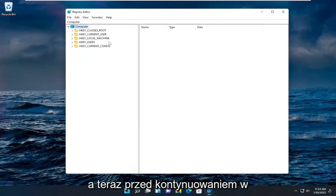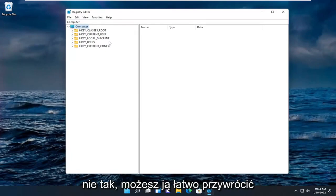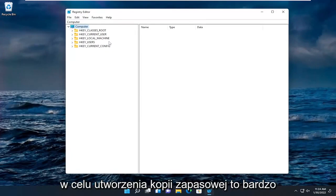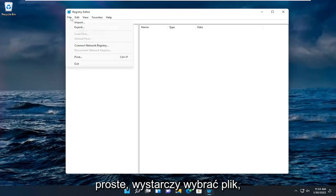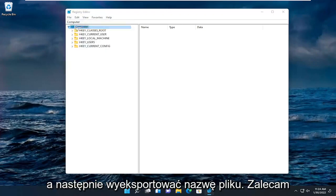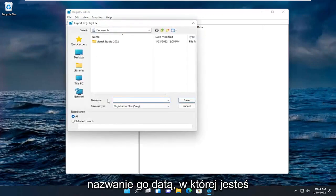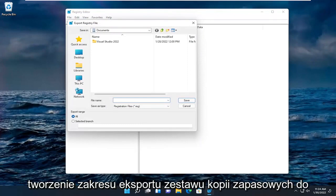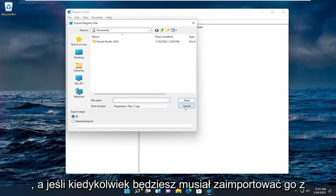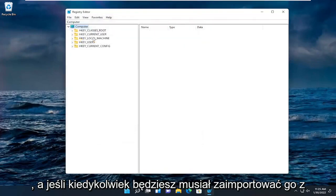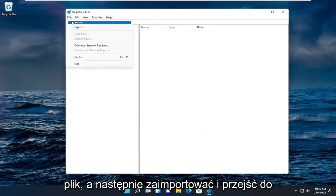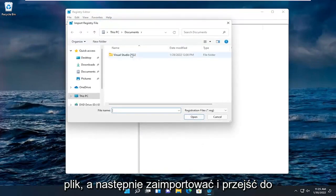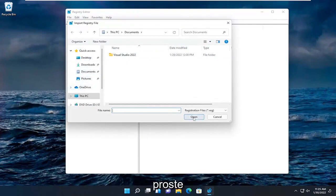Now before you proceed in the registry I would suggest you create a backup of it. So if anything were to go wrong you could easily restore it back. In order to create a backup it's very simple. All you have to do is select file and then export. For file name I recommend naming it the date in which you're making the backup. Set export range to all and then click the save button. And if you ever need to import it back in, all you'd have to do is select file and then import and navigate to the file location.